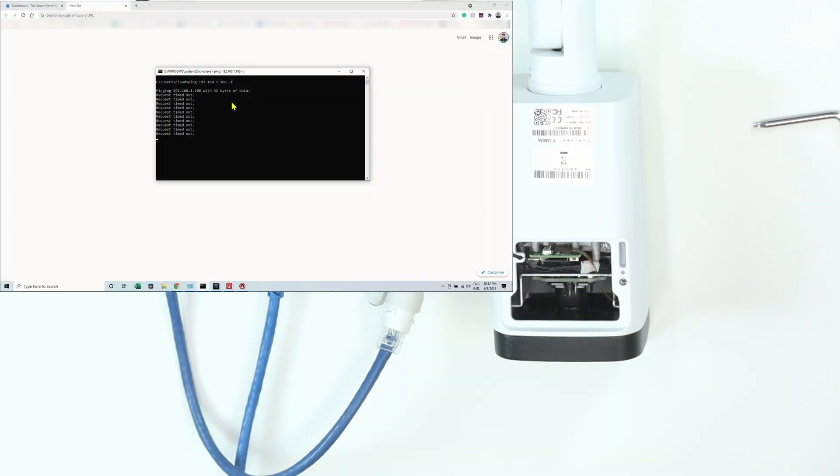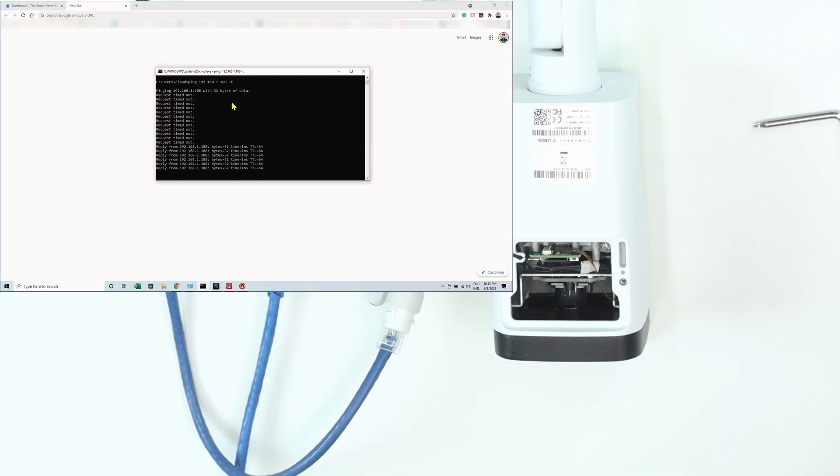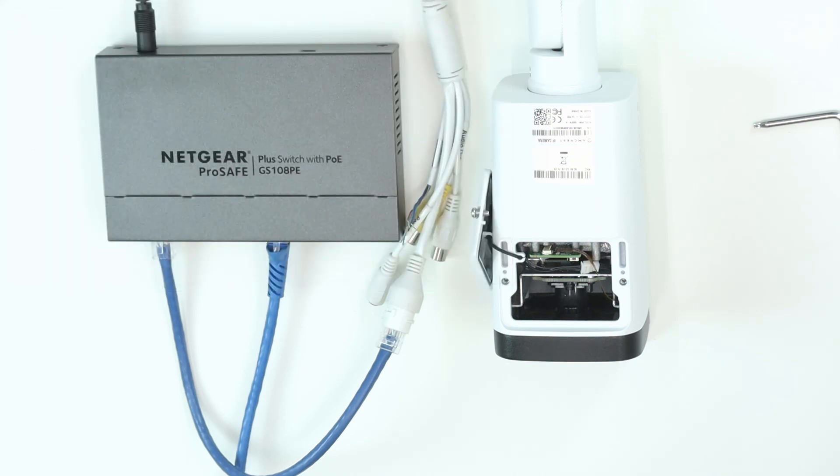So now I just need to look at the screen and wait for a while. And here we go, we have a response from the camera, so it's pinging its original IP. So pretty easy, pretty fast reset.